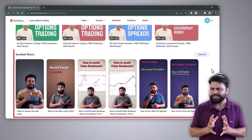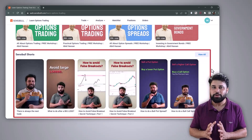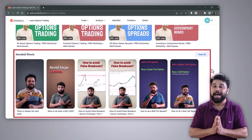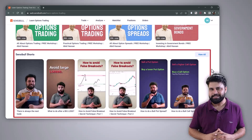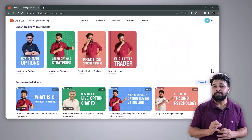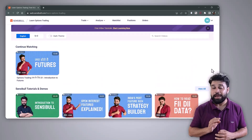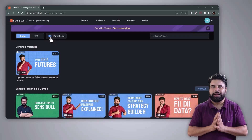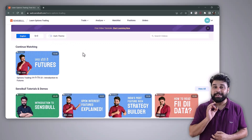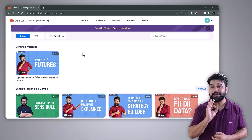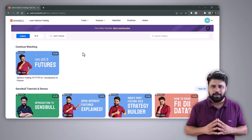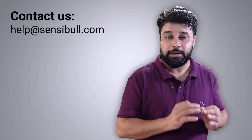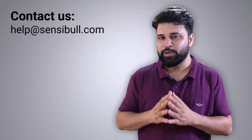Number eight, shorts — 30-second small videos on topics like trading psychology, price action, and option strategies. Each tutorial is well thought out and detailed. So before you pay for an expensive course, go ahead and explore Sensible's educational page. And if you have any doubts, you can reach out to us at help@sensible.com.